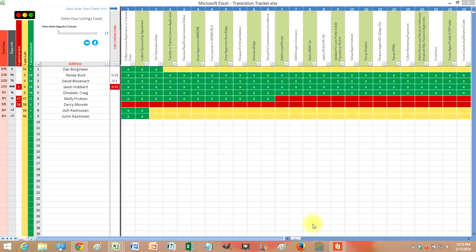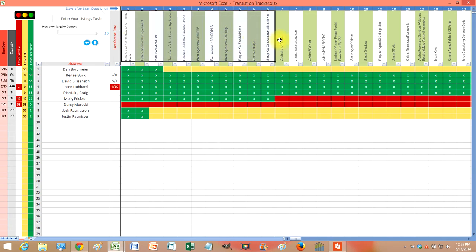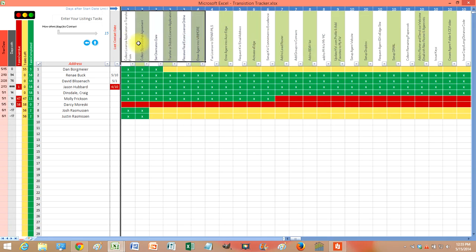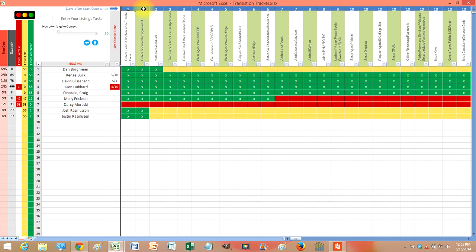It alerts you when something is due and you can set your own tasks. Set everything you do when somebody comes on board at the top here. I've got all my stuff on here and in blue is how many days from the day they join is that actually due.